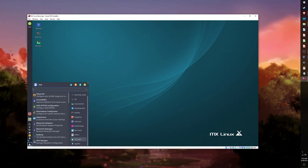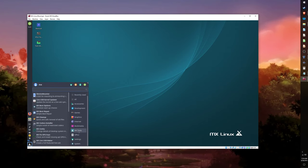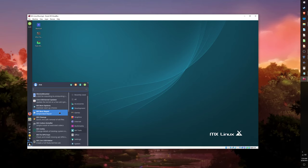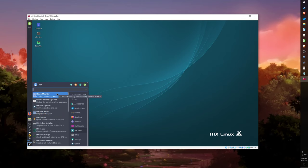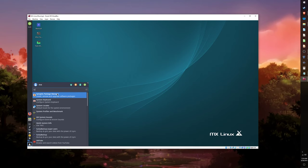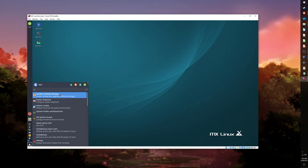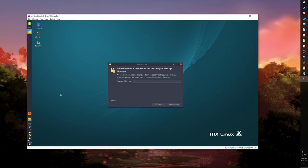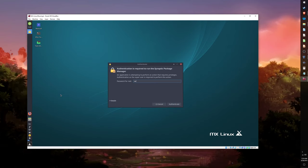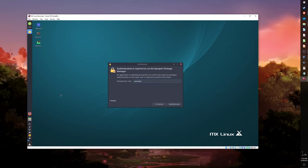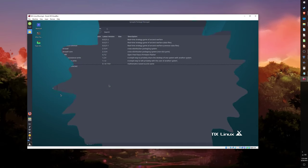Let's start by opening one of the Package Managers. You can install the packages from either the MX Package Installer, or by using Synaptic Package Manager. I will use the latter.